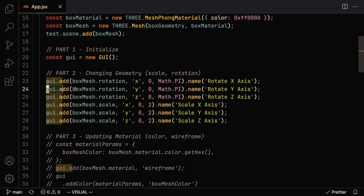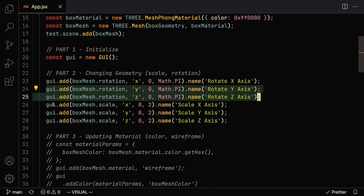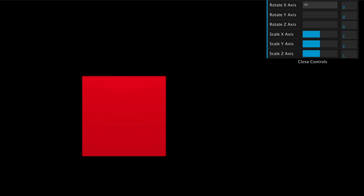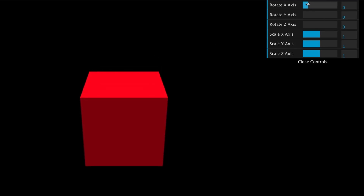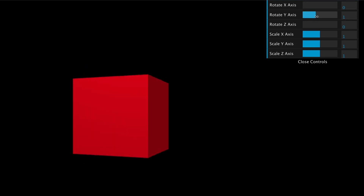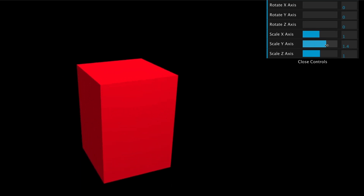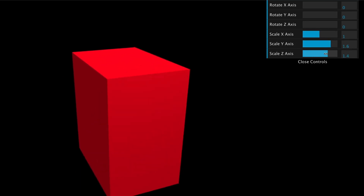We're going to do the same thing for the y and z axes, and also add the ability to scale our box mesh on the x, y, and z axes. Once saved, you can see in the example that we can rotate on the x axis up to about 3.4, on the y axis, on the z axis, and we can also scale the cube on the x, y, or z axis.